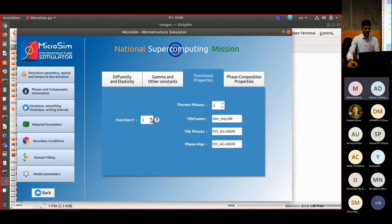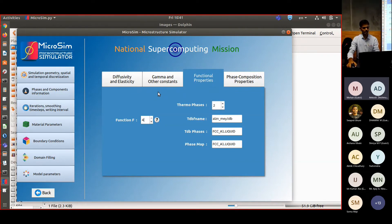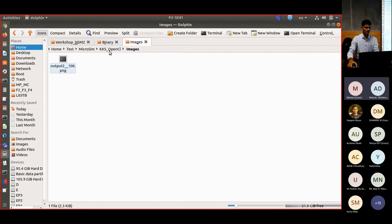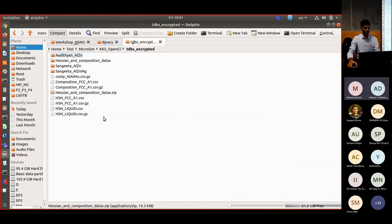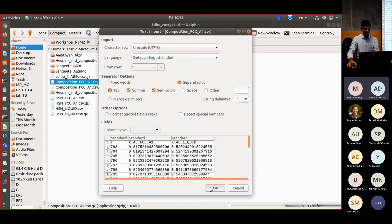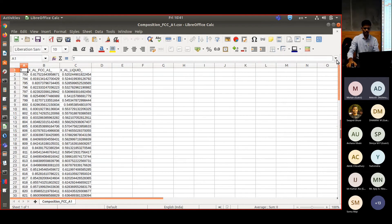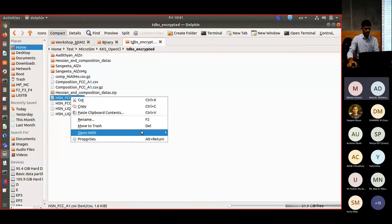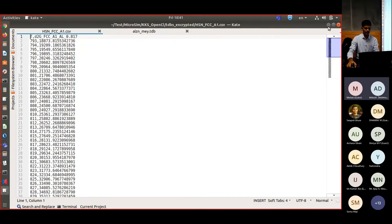Now we change to Function F4. Function F4 takes input in the form of CSV files, which are generated from encrypted databases. The FCC and liquid phases are required. We need the TDB encrypted folder containing three files: the CSV for composition, the CSV Hessian matrix for FCC, and the Hessian matrix for liquid. We confirm these files contain data and all files look correct when opened.